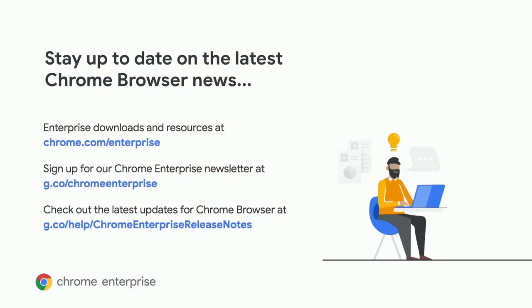On this slide, we also have a bunch of other resources and places you can go to make sure you have the latest and greatest information about Chrome browser for your enterprise. Chrome.com/enterprise is a great destination for you to get all the downloads and tools that you need to manage Chrome in your enterprise environment. If you want to sign up for the newsletter while you're there, we'll send you tips, tricks, news, and updates to make sure that you're making the most of Chrome in your environment.